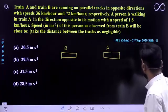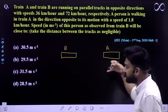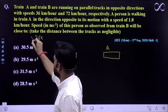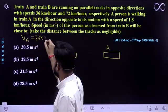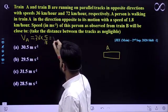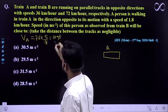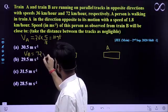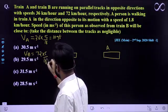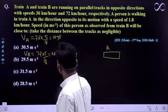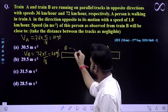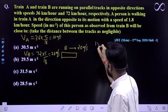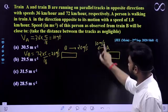We can easily convert speeds into meter per second. The velocity of Train A is 36 × (5/18), which comes out to be 10 m/s. Similarly, Train B's speed of 72 km/h converts to 20 m/s. So we have found the speeds of both trains.